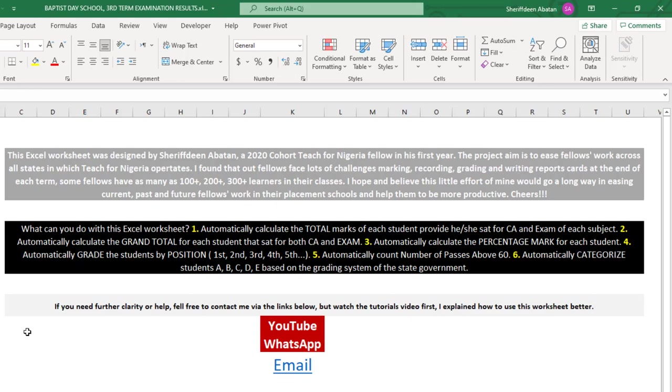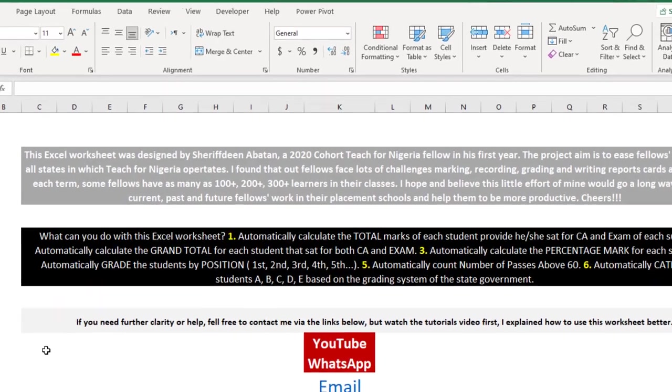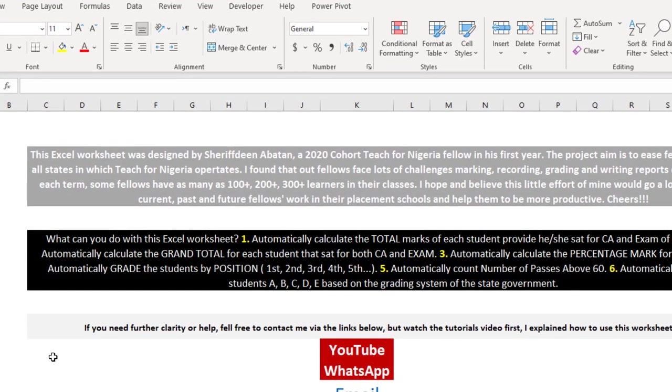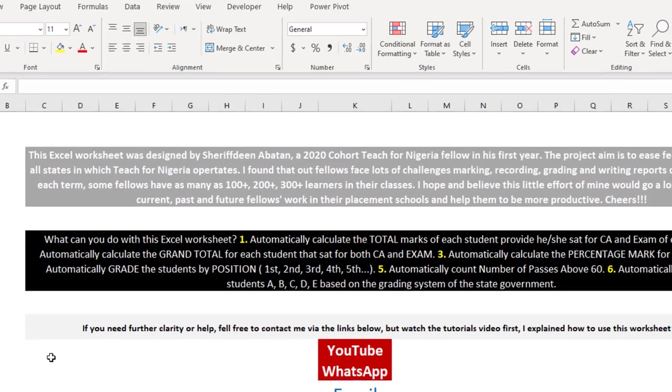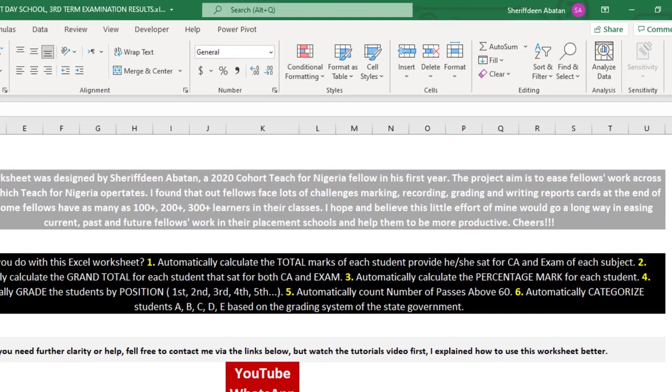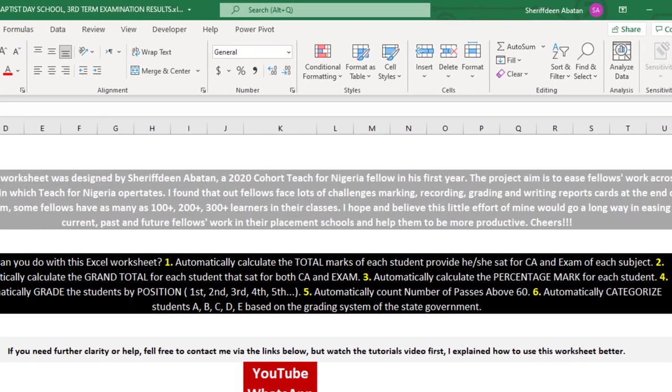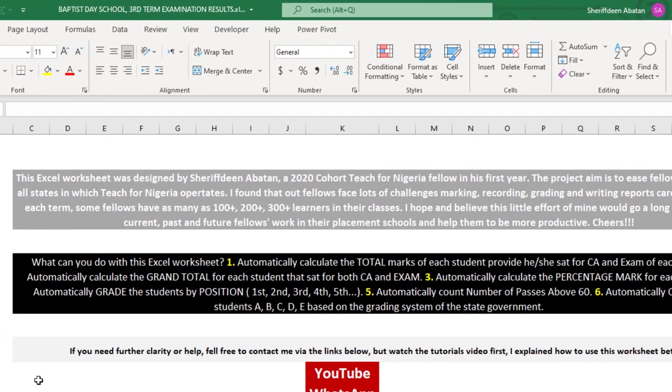The logic behind this project was that I found out that fellows face a lot of challenges marking, recording, grading, and writing report cards at the end of each term. Some fellows have as many as 100, 200, or 300 plus learners in their classes, especially Lagos fellows. I know of one Ogun state fellow having close to 100 plus in his class.